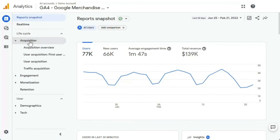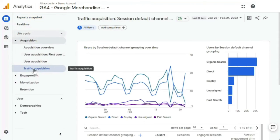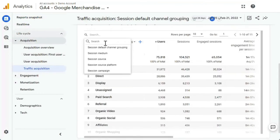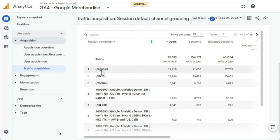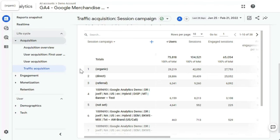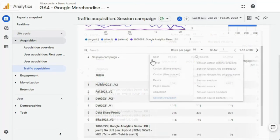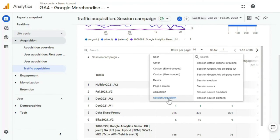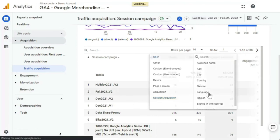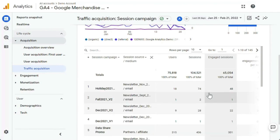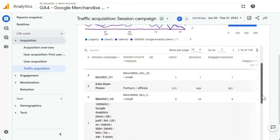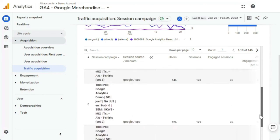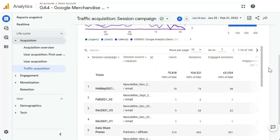Now let's see how to find your UTM reports in Google Analytics 4. Head over to Acquisition, then Traffic Acquisition, and click the drop-down to change your dimension to Session. You can see all your campaigns listed, and if you'd like to see the source and medium for each campaign, add it to the report by clicking the blue plus sign next to the drop-down and search for Session Source Medium. Using the data collected, you'll have a clear picture of your sources, traffic, campaign performance, and user behavior, which you can use to optimize your marketing efforts.